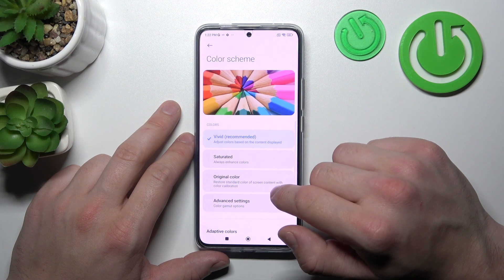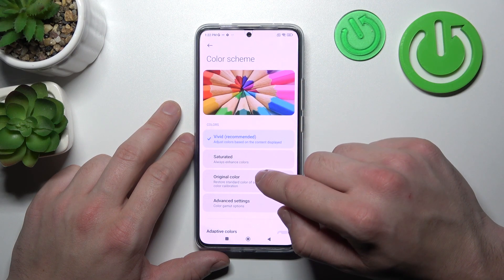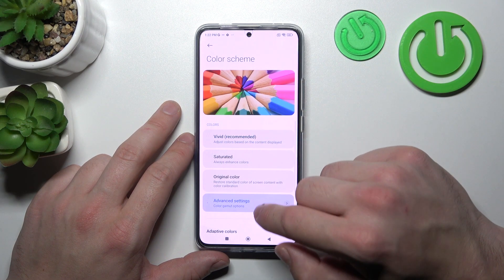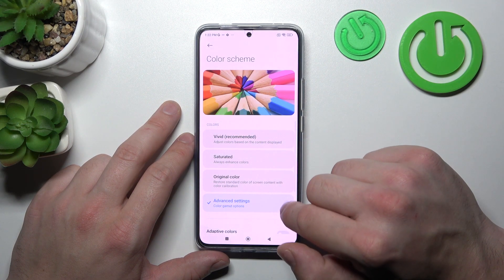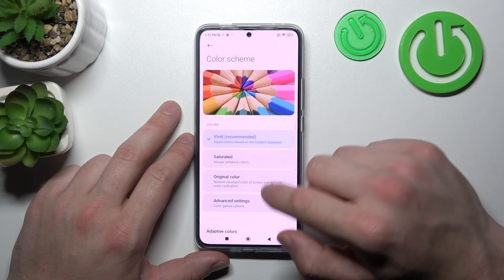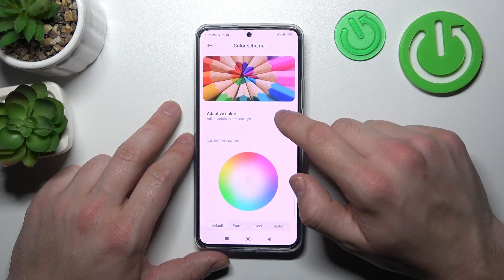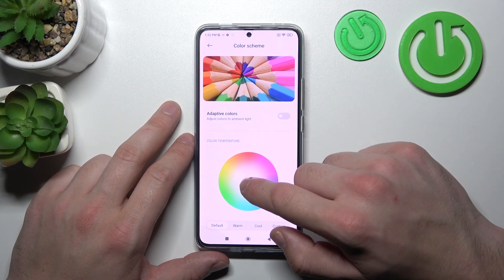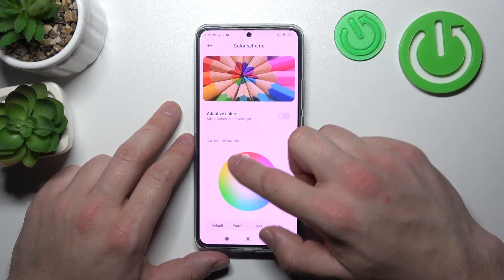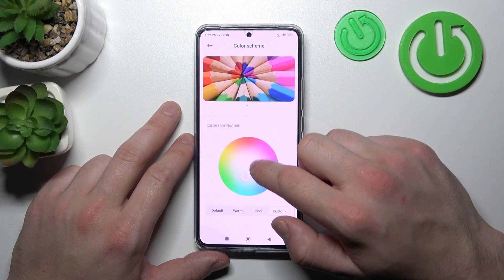Next we can change the color scheme between vivid, saturated, original, and advanced. Then we can enable or disable adaptive colors and change the color temperature.